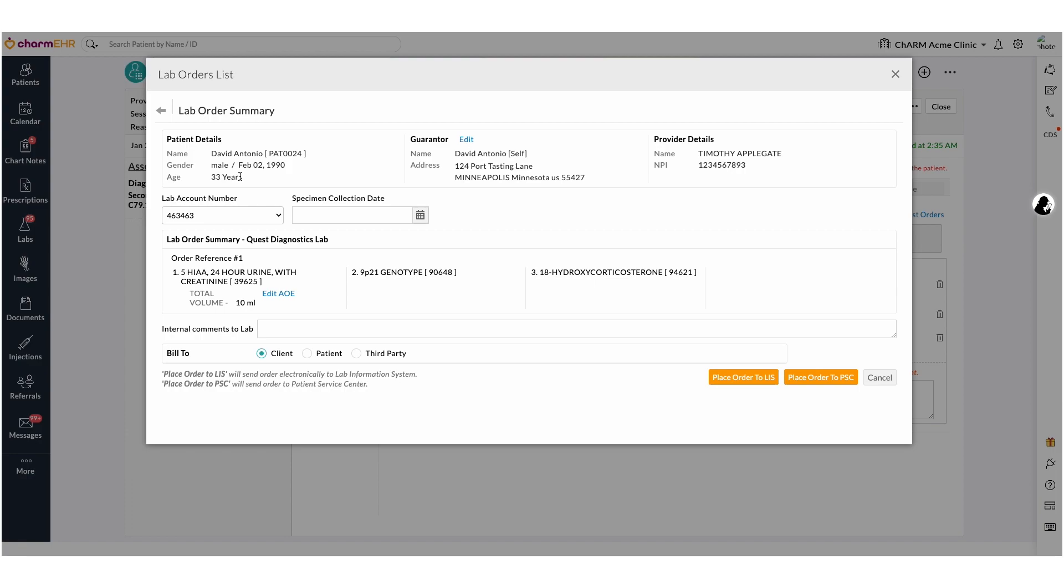If the patient is client, practices take responsibility to pay the lab fee.